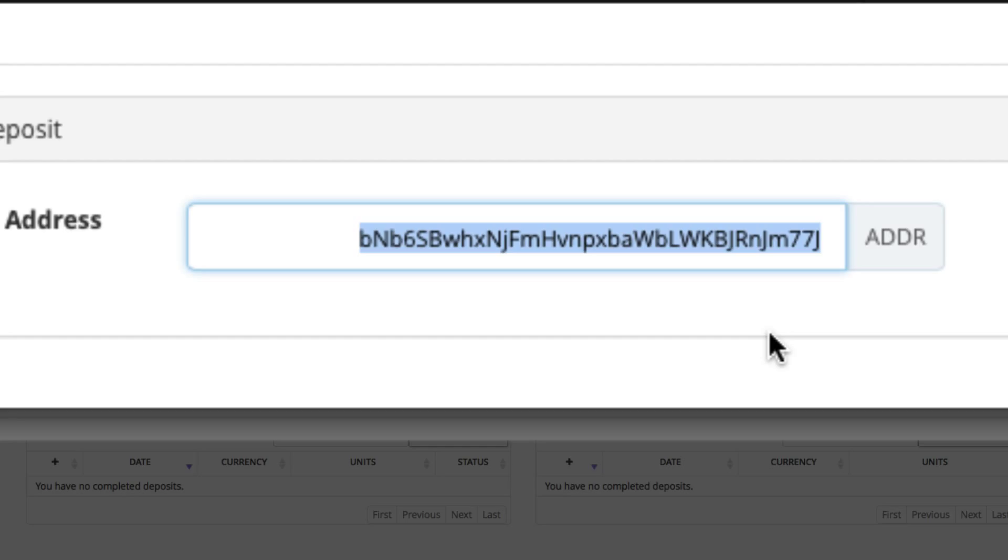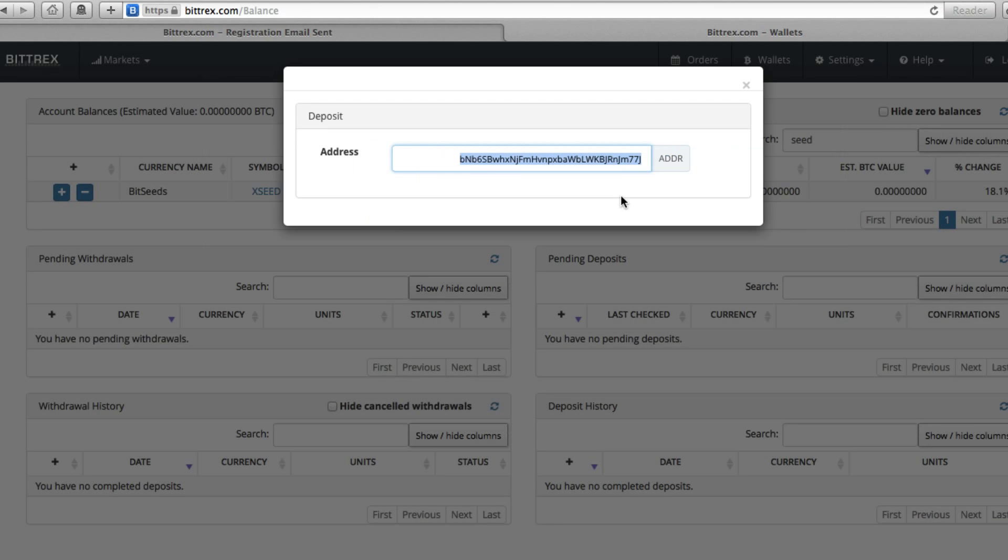And then you can paste it into the comment below the video if you're participating in the giveaway when we publish this video. Or if you were going to have someone send you funds or maybe you had funds on your own wallet on a computer and you wanted to send them here, this would be the same address that you would use for any of those.